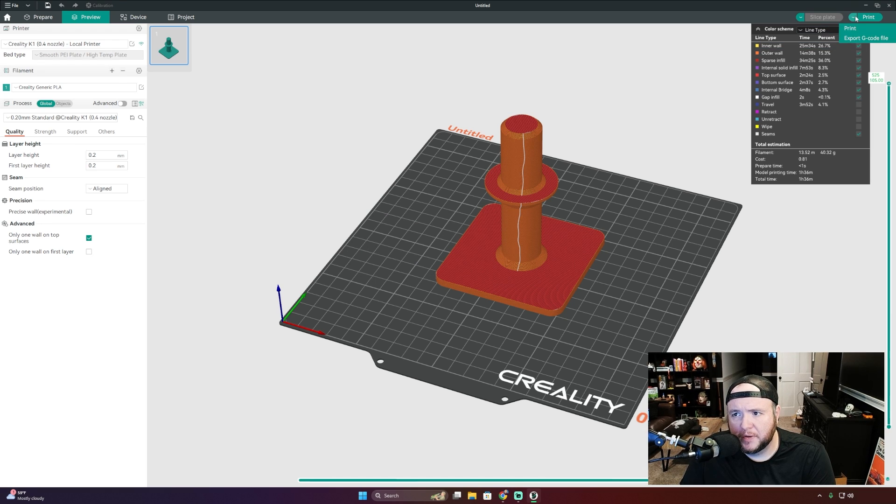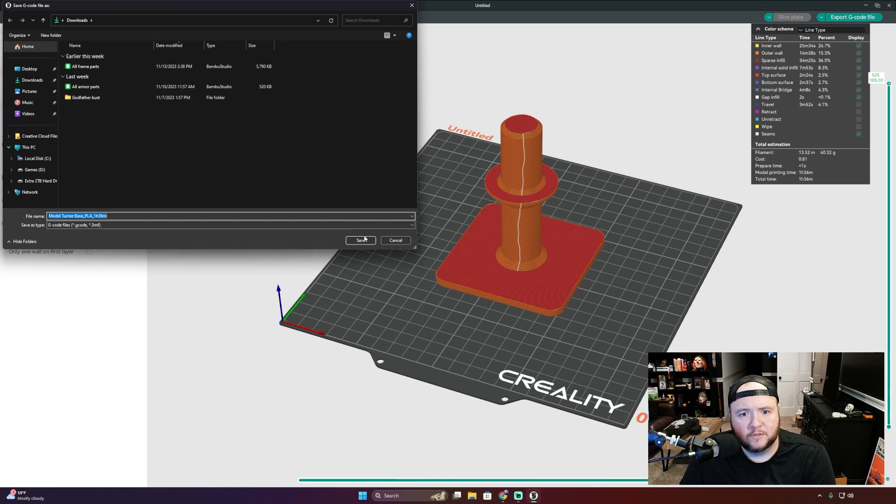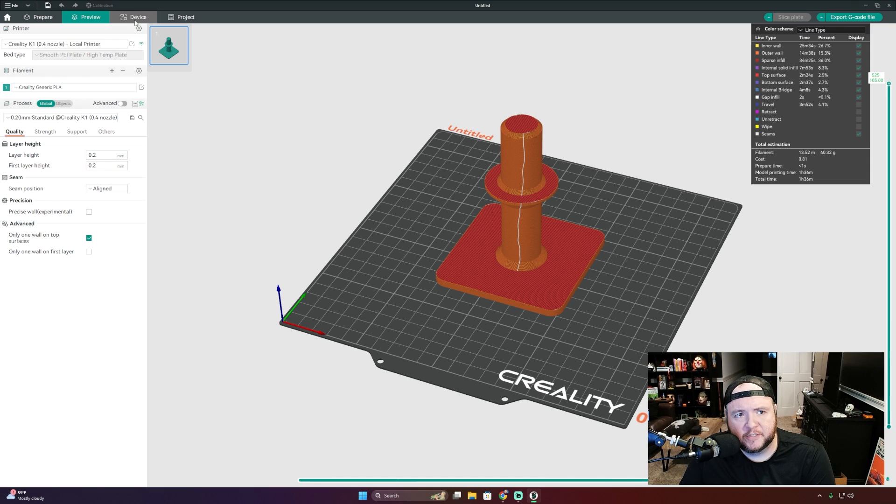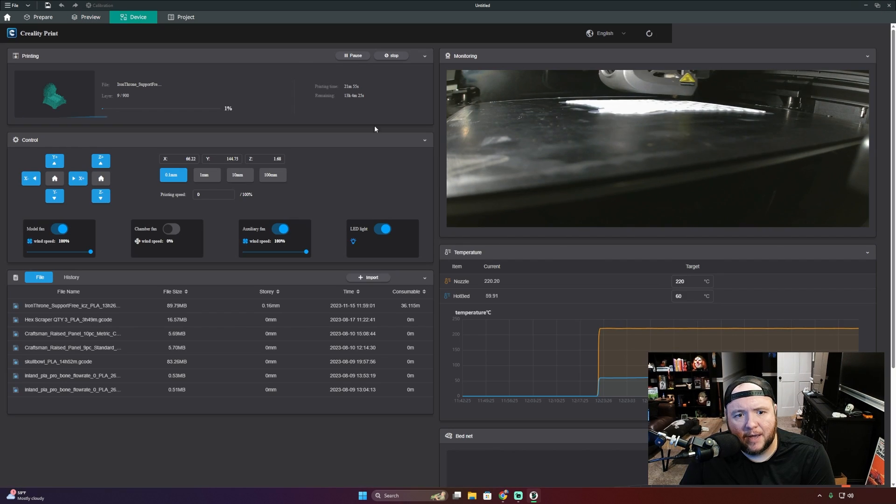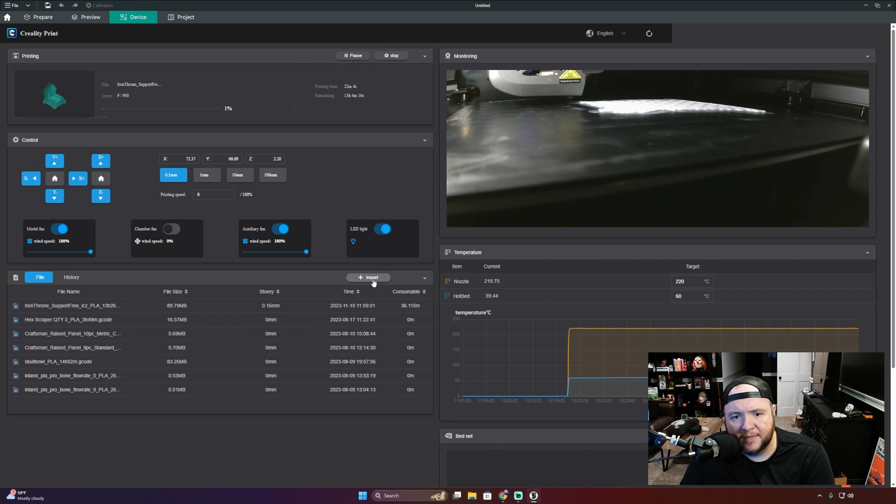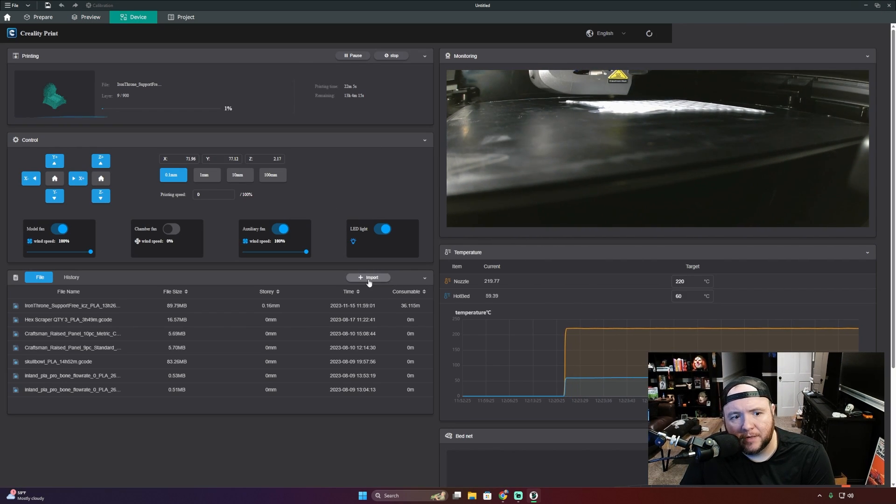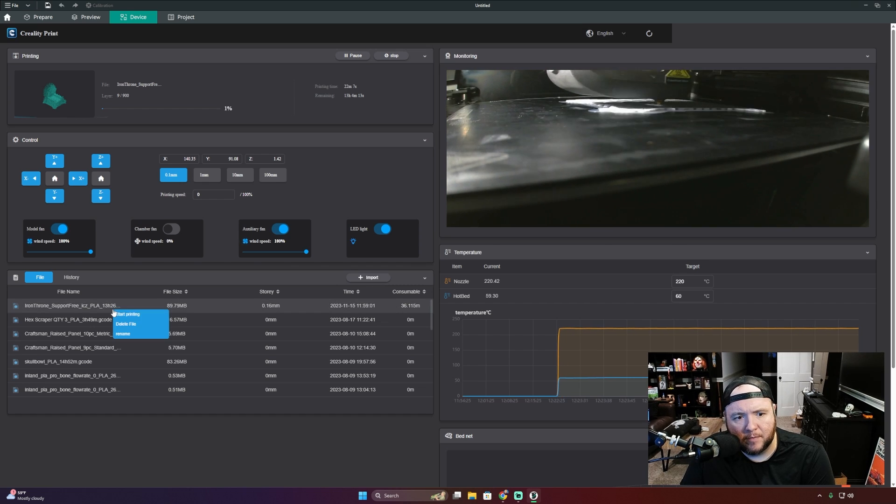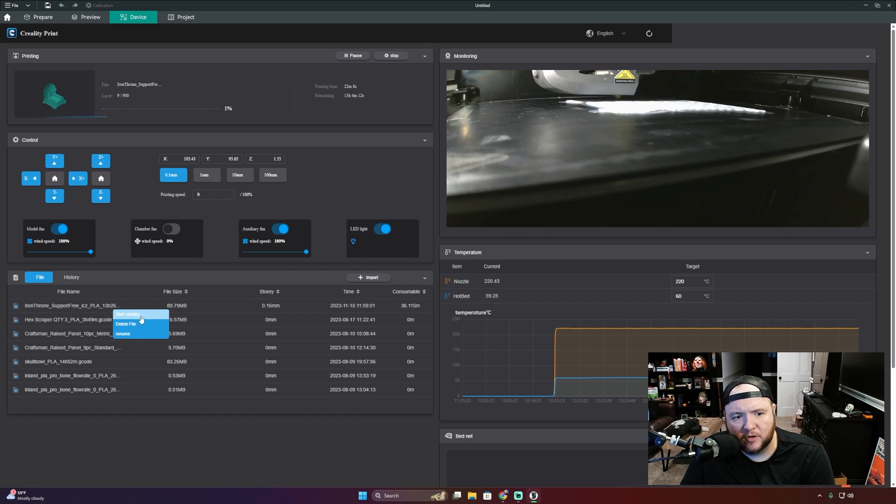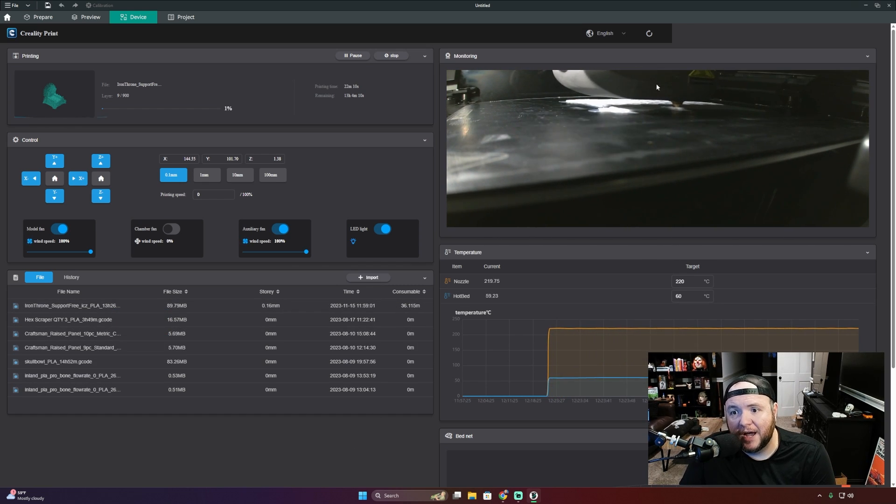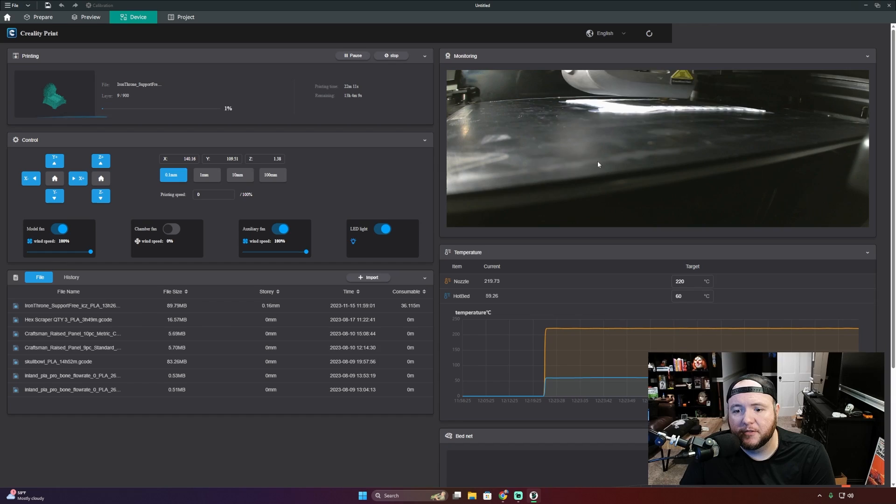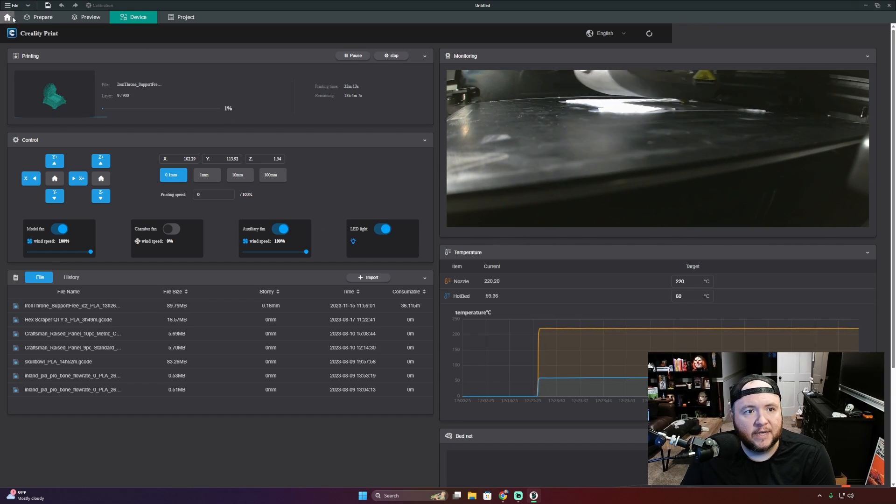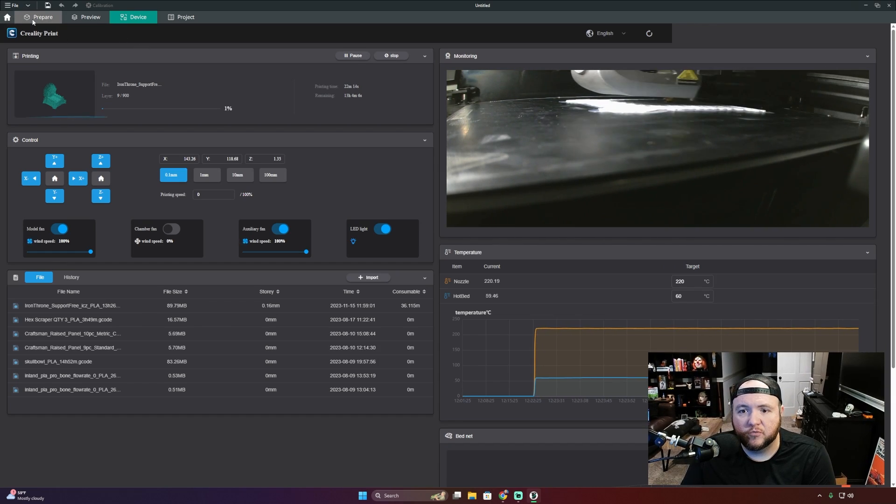So what I do is I'll export the file, just save this in downloads, doesn't really matter. And then I go over to the devices tab, I click the import button here and then just upload it. Once it's uploaded, I can select the model and then click start printing. That's actually how I started this model that's printing right now. So it definitely does work.